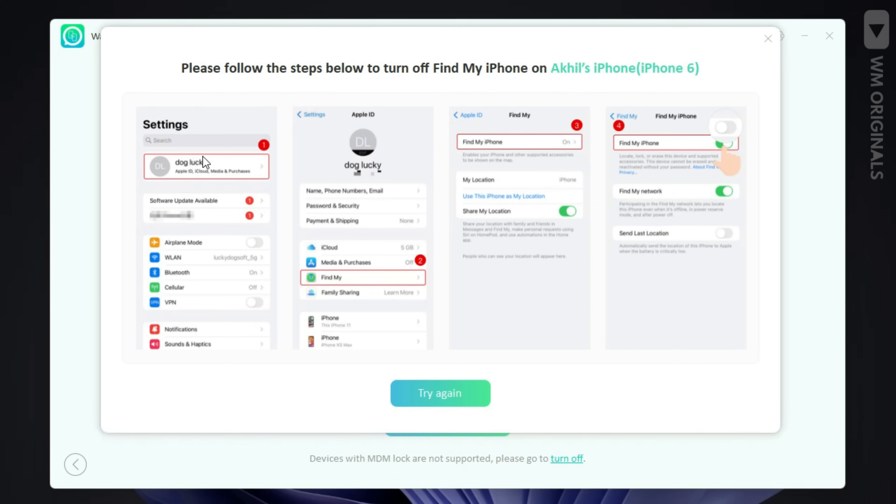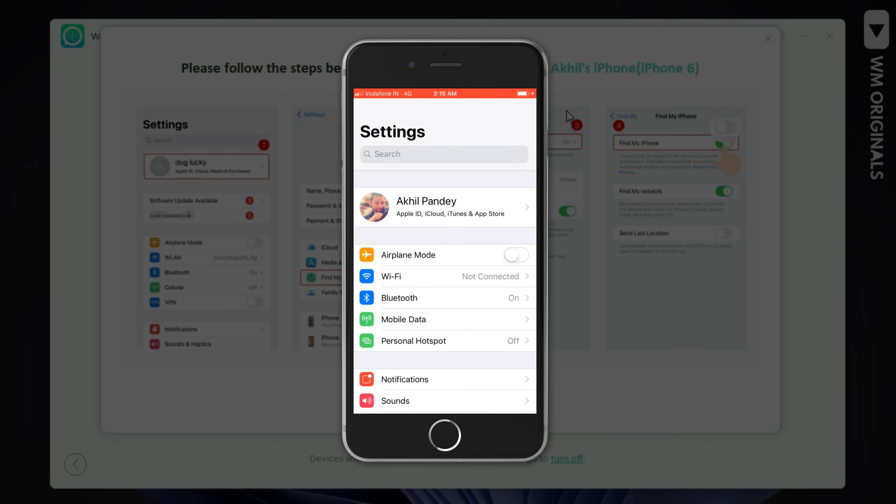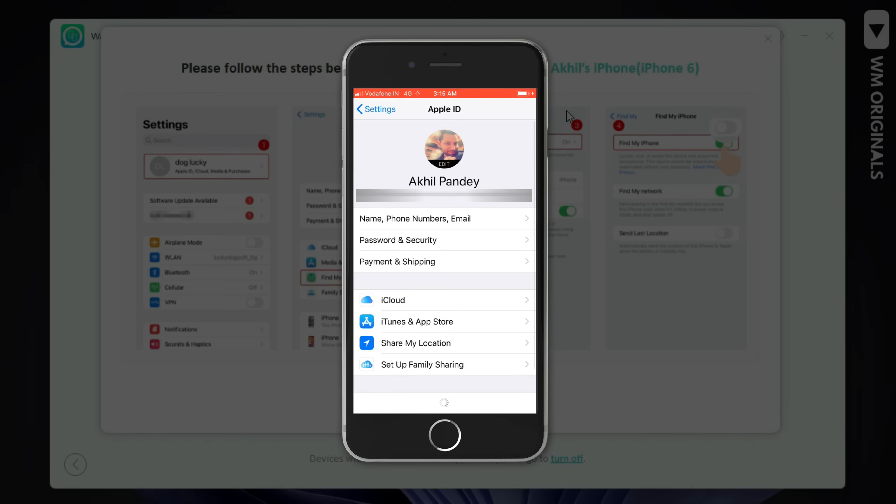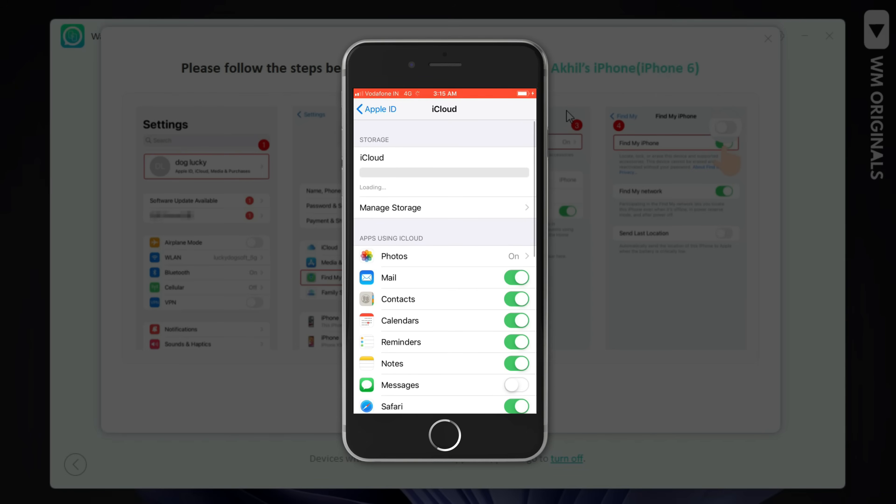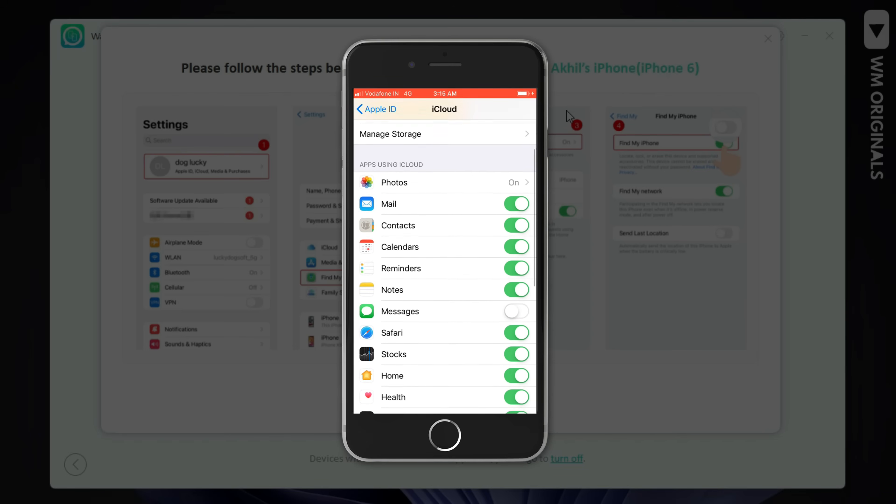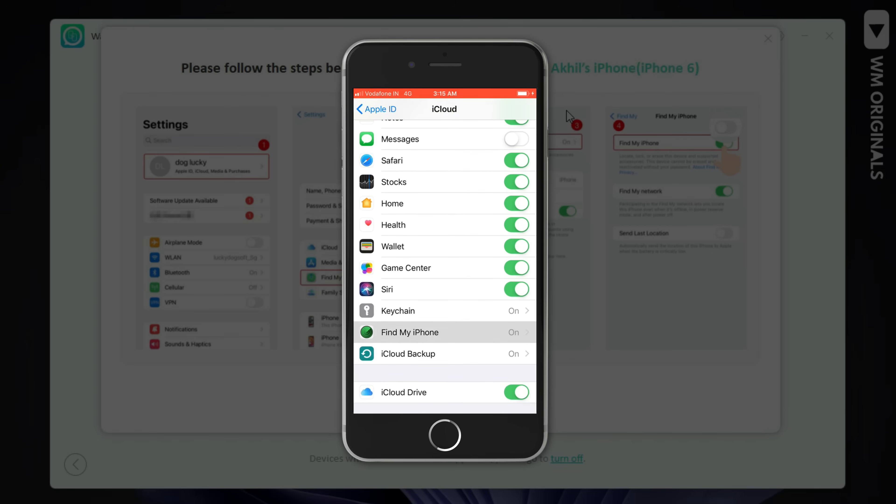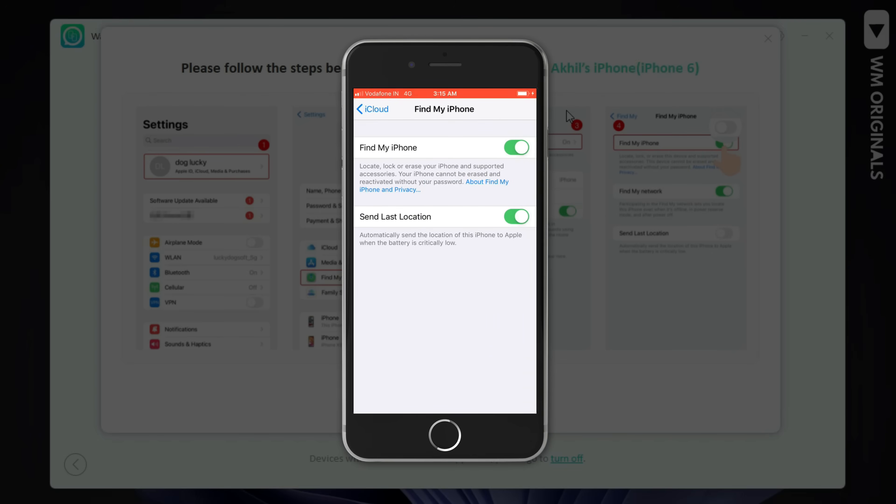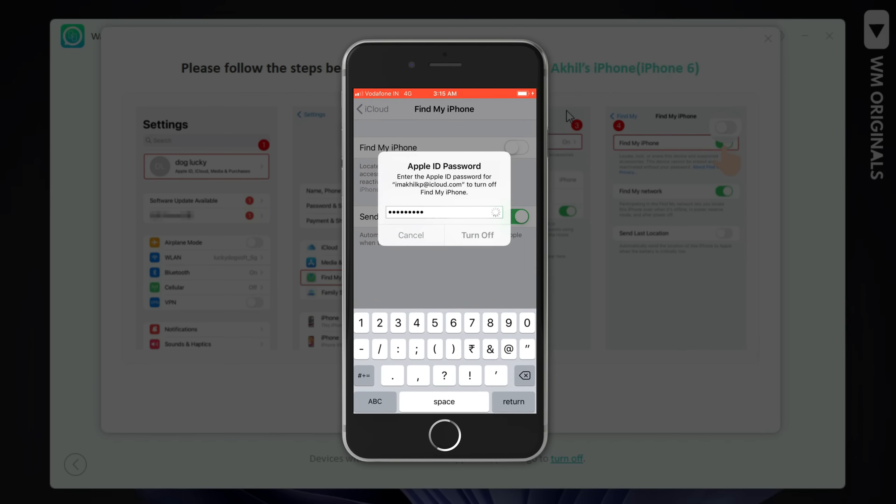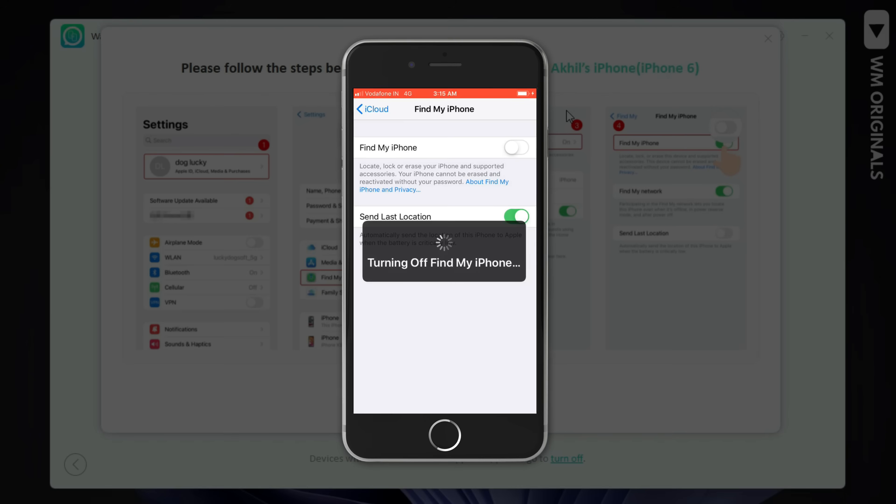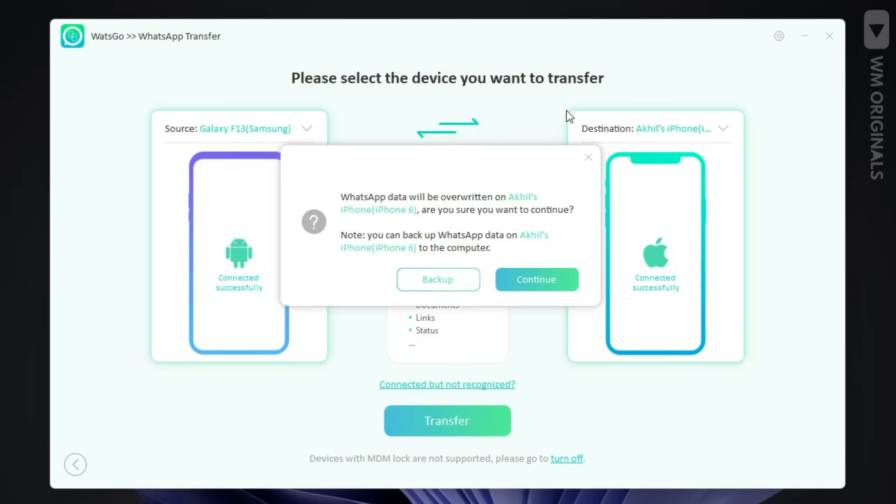Now we need to turn off Find My iPhone on our iPhone device. Follow the steps to do it. Open settings and then profile. Next tap on iCloud, scroll down and here we have Find My iPhone. Tap on it and now toggle this off. Enter Apple ID password and then tap on turn off. This will turn off Find My iPhone.